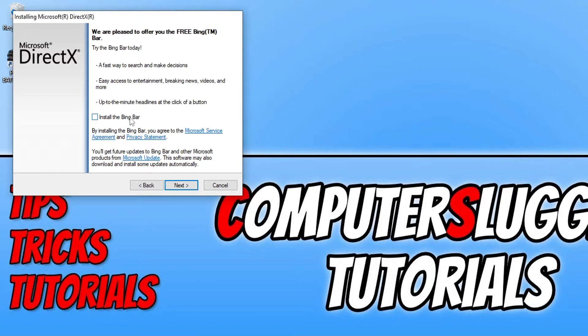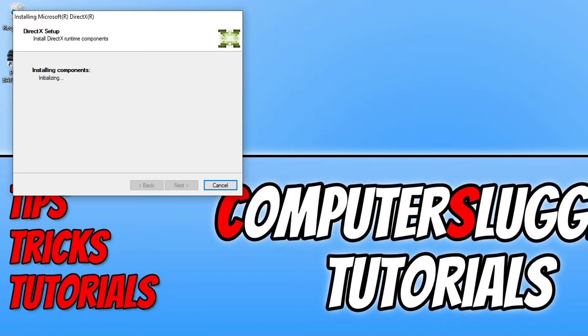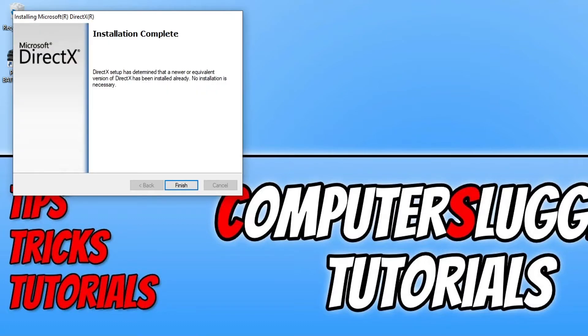And you can now choose if you want to install the Bing bar. I don't want to. And you can then go ahead and press next and it will now see if there are any new files available for DirectX. If it does detect any new files, allow it to install and then once it's finished press finish.